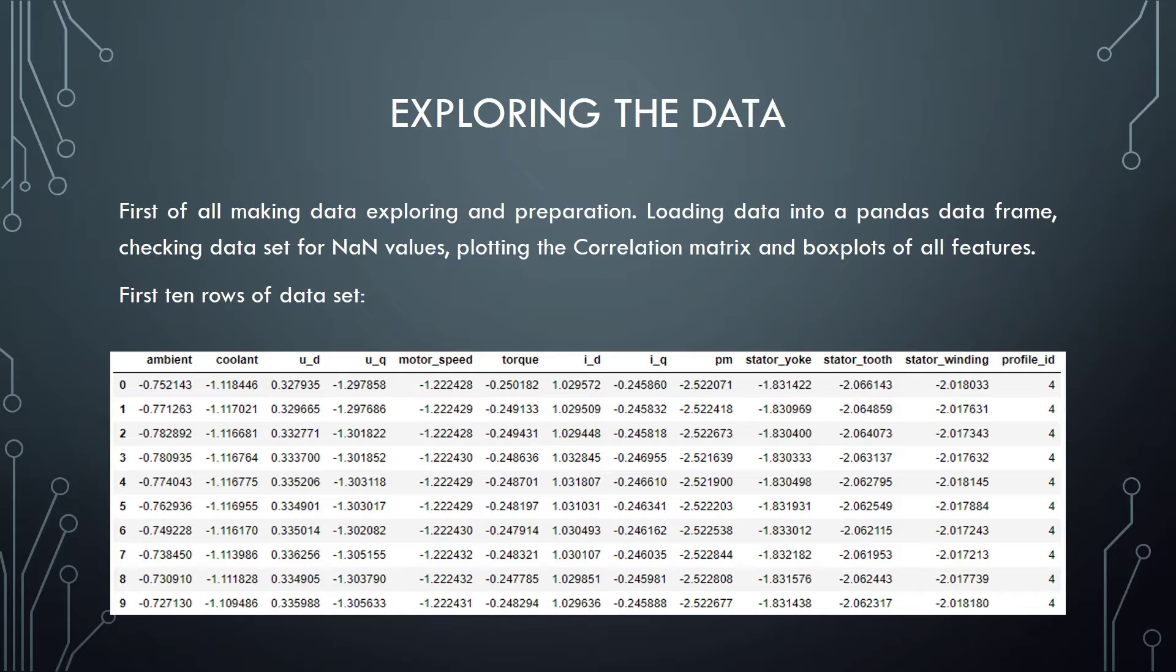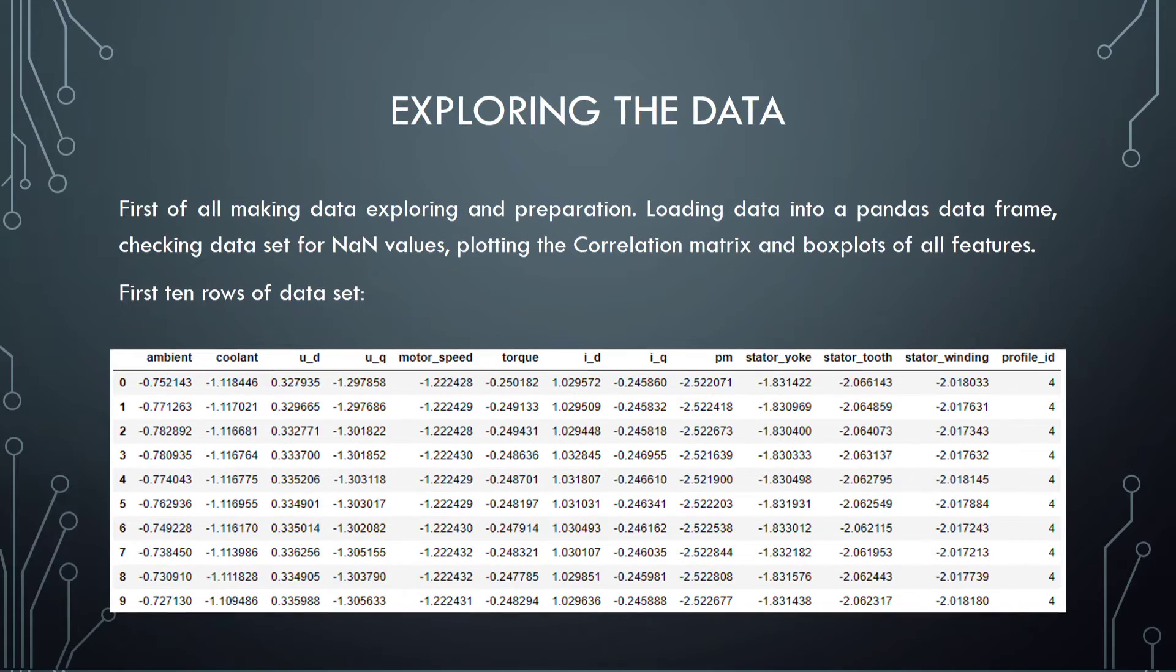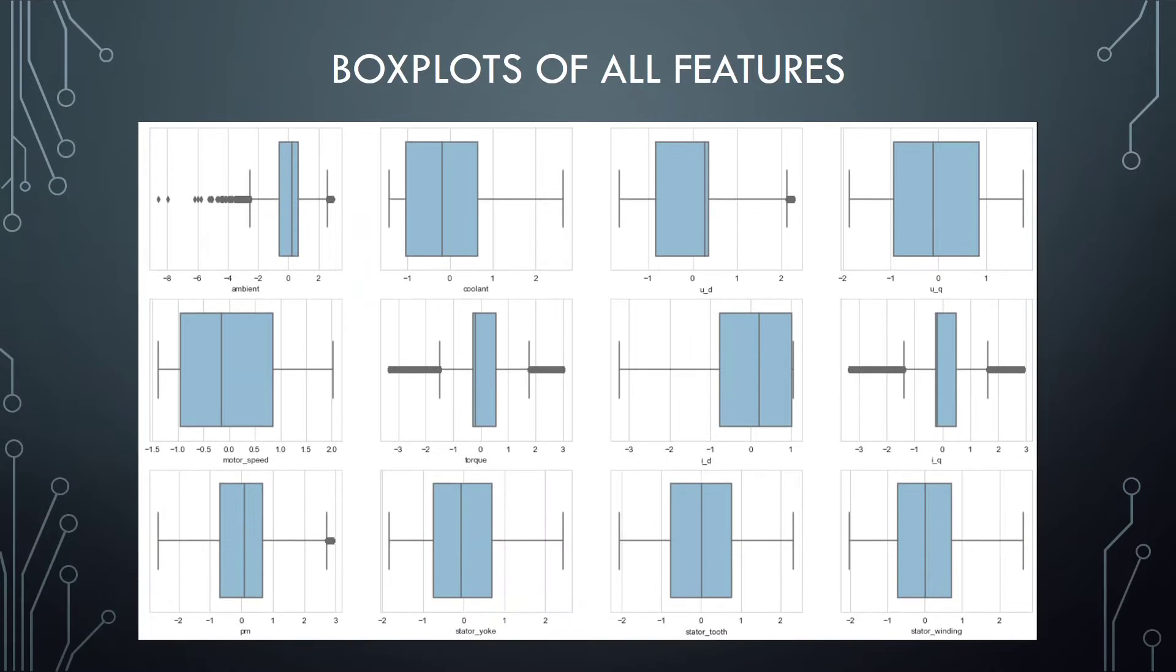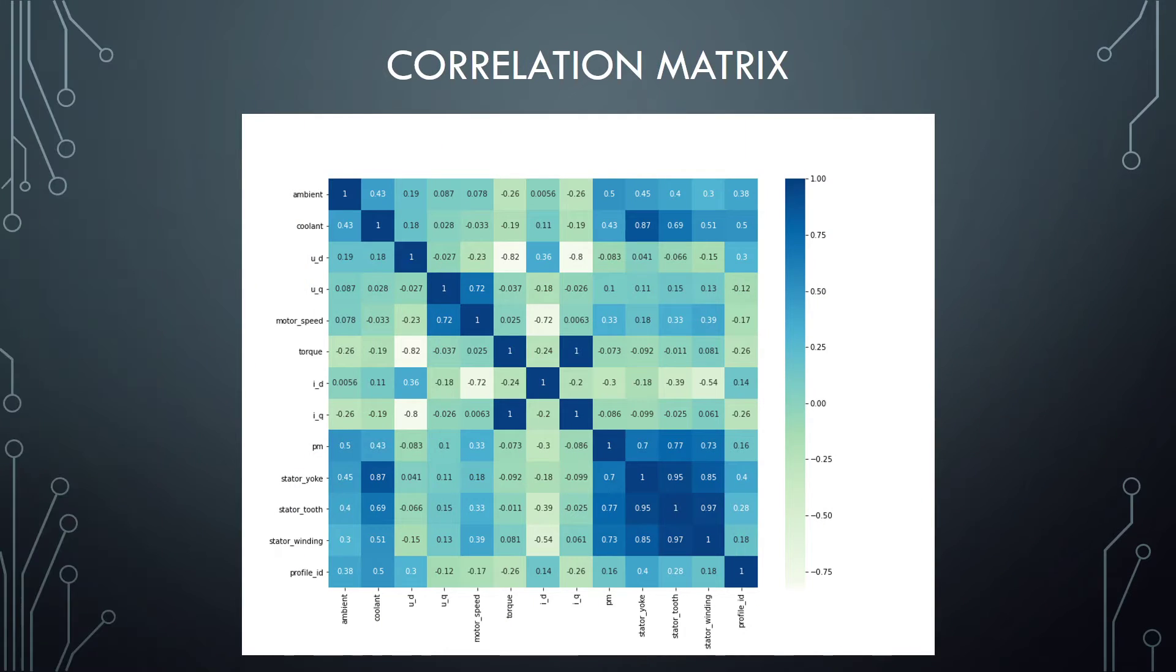Here we can see the box plots of all features. And correlation matrix that shows us correlation between various dataset attributes.